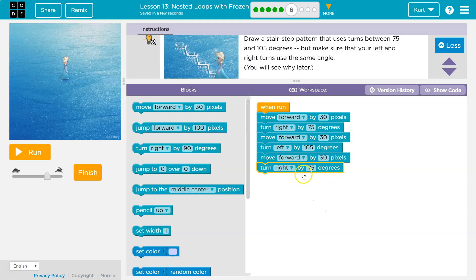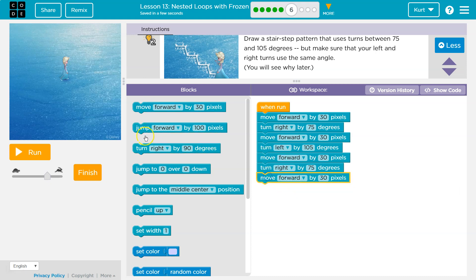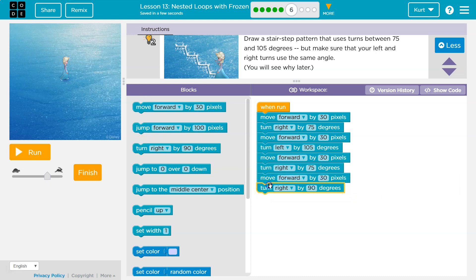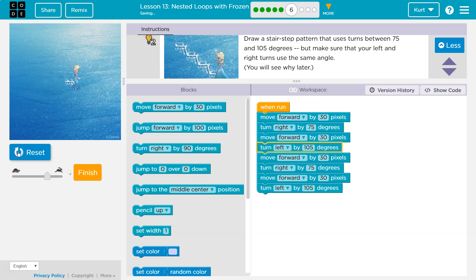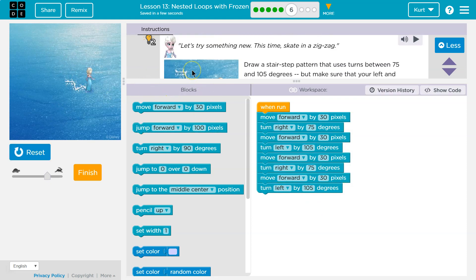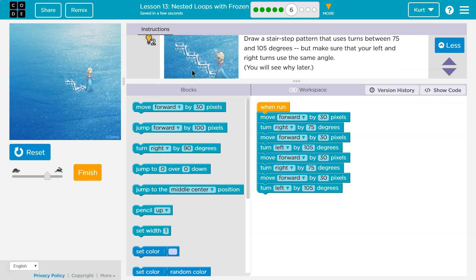If you put 105 for right, keep it at 105 there. And then I'm gonna move forward again and turn left this time by 105. And then I'm gonna keep doing that because stairs are the same as you go.